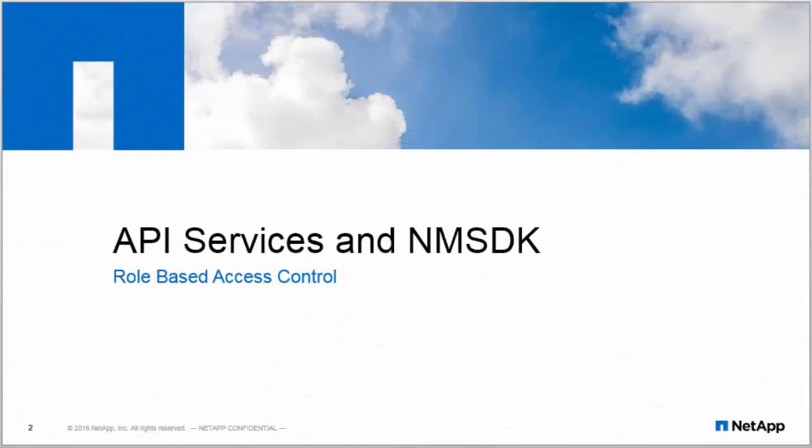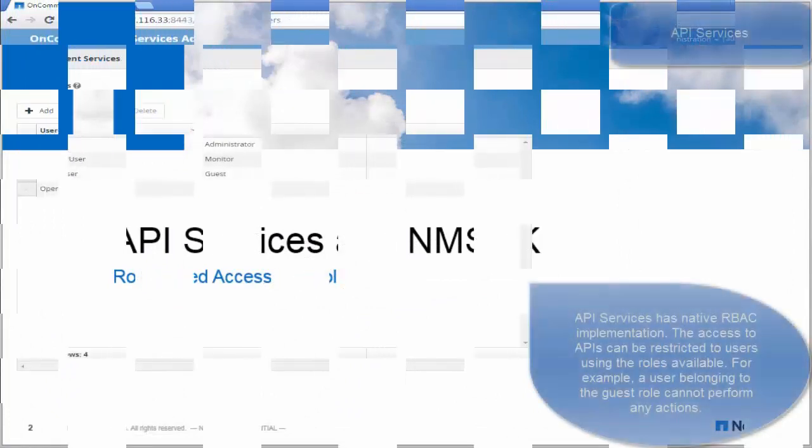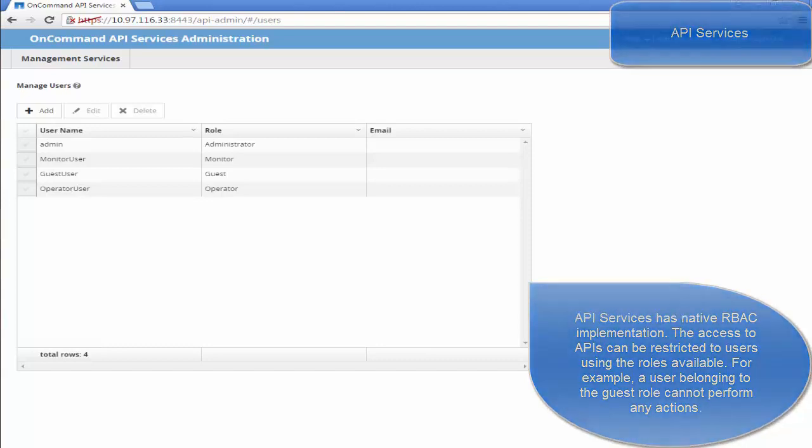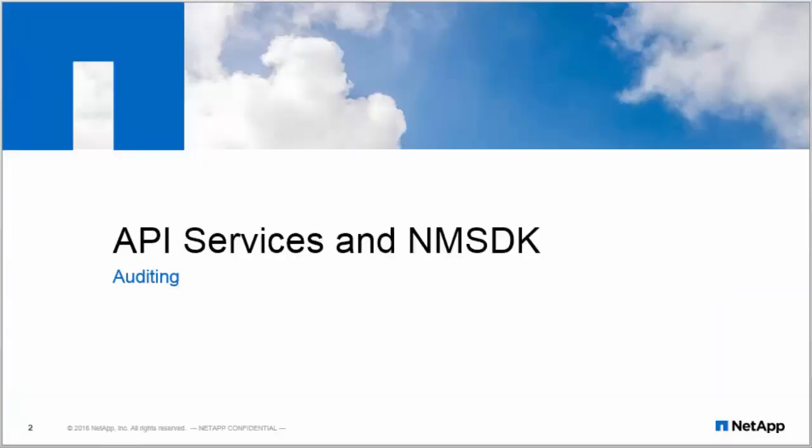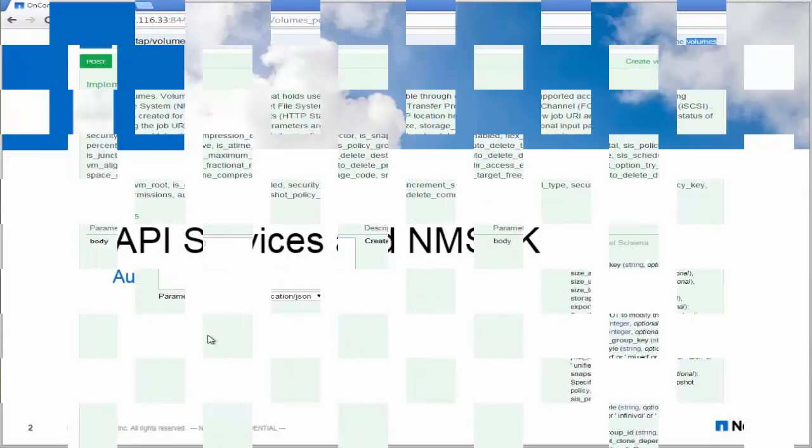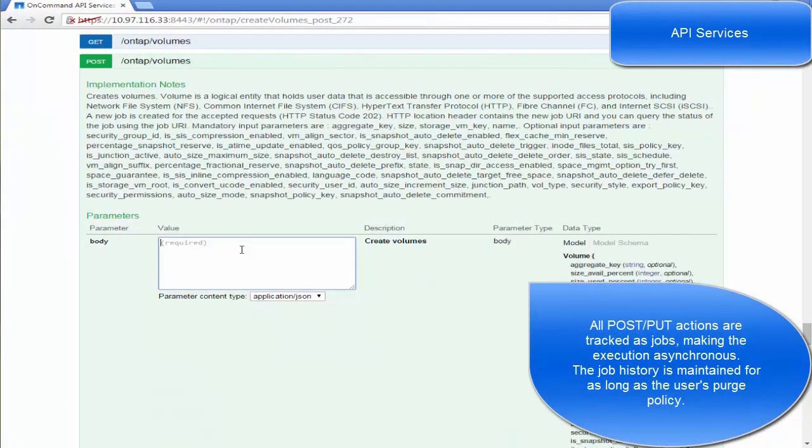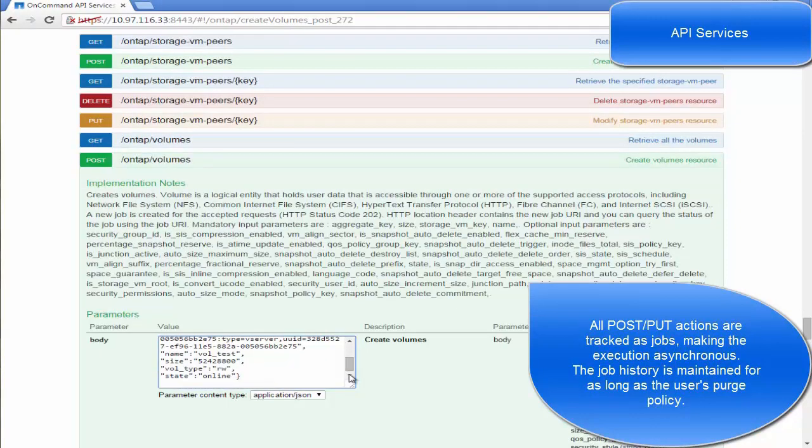In terms of role-based access control, API Services provides a built-in role-based access control with different users specified for different operations, whereas in NMSDK the logic of role-based access has to be custom written.